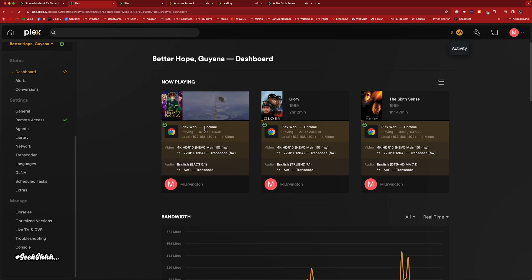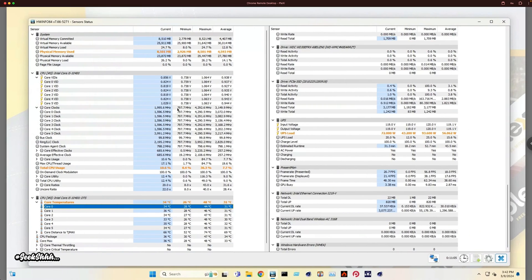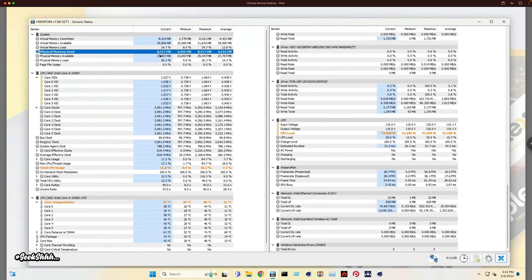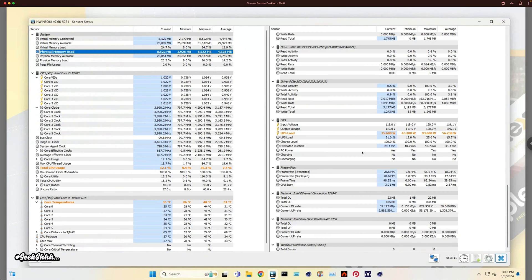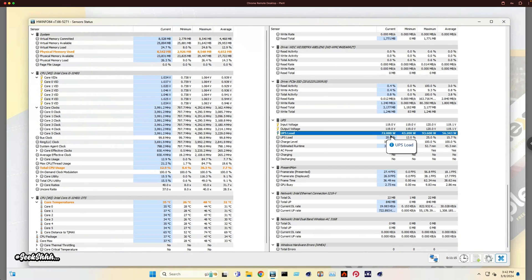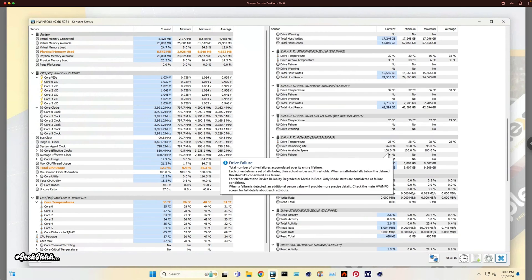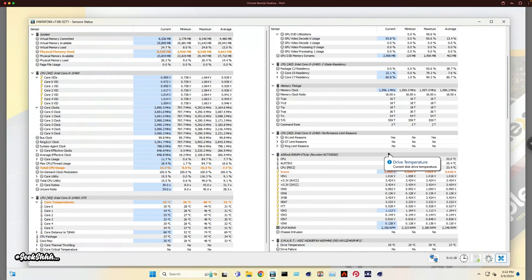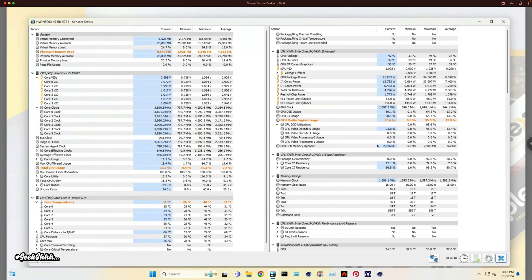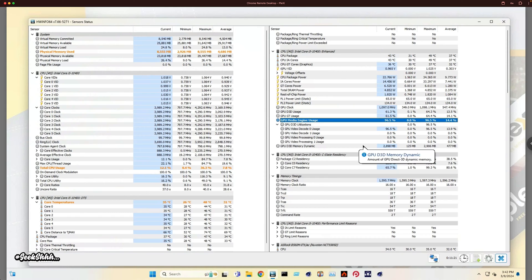Let's check back in with the system now that we have three movies up and running. We're up to 8.5 gigabytes of RAM. UPS load is 75 watts overall. The iGPU is at 87%, jumping up to 96% — it's definitely doing a bit of work there.